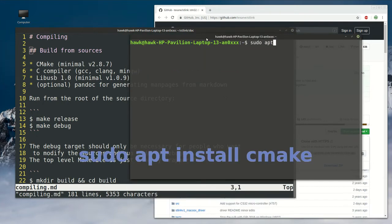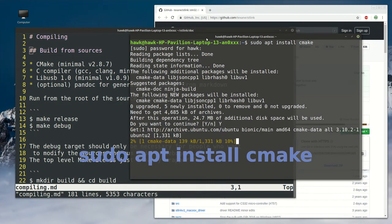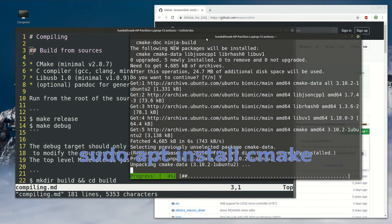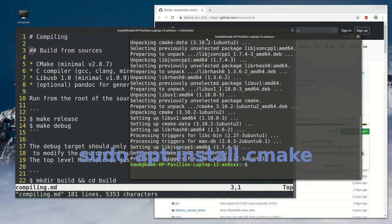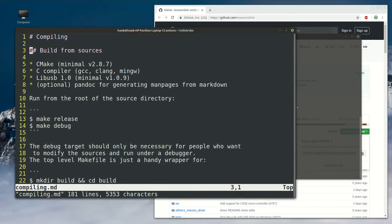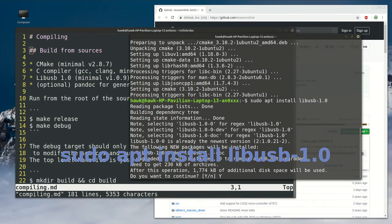First, let's install CMake. And since I already have GCC installed on my machine, I'm not going to install it again. But we're going to install libusb 1.0. So let's install it.